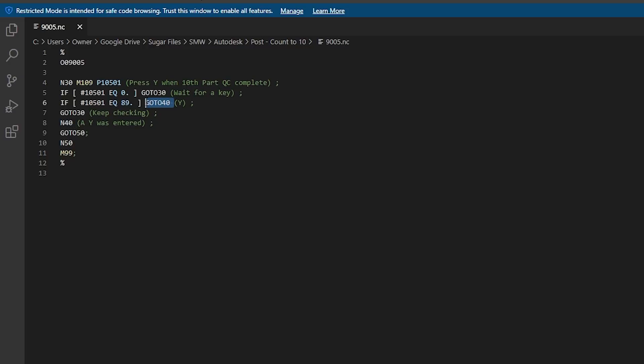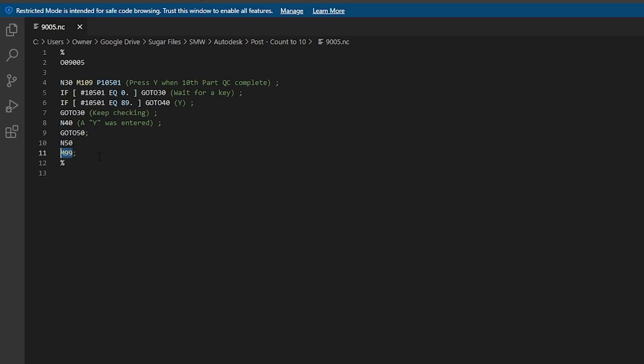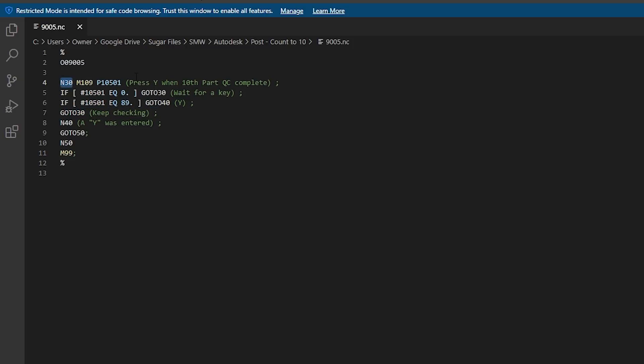The code that we wrote is such that once the user presses Y, then we go to 40 - this is really important. Go to 40 will jump you to this section which says a Y was entered, it then goes to 50 which is right here, and then M99 returns you back to the main program out of the subroutine. If the operator doesn't push anything it waits, and if they push anything other than Y you don't satisfy this line, which means it goes to line 30 - line 30 is N30 back here, so it's just looping you through.